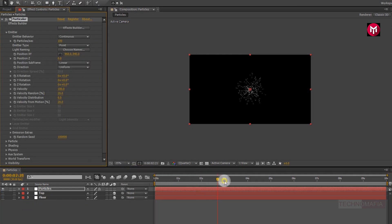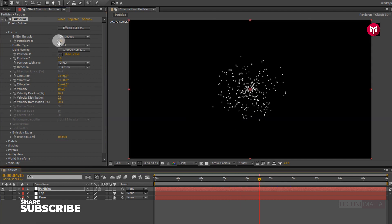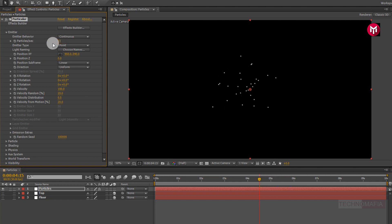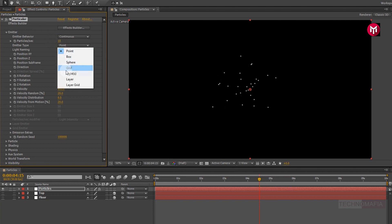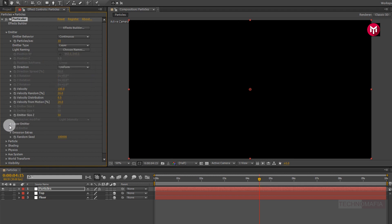Now you can see particles generating from the center. Let's change particles per second to 10. Change emitter type to layer, then go to layer emitter.